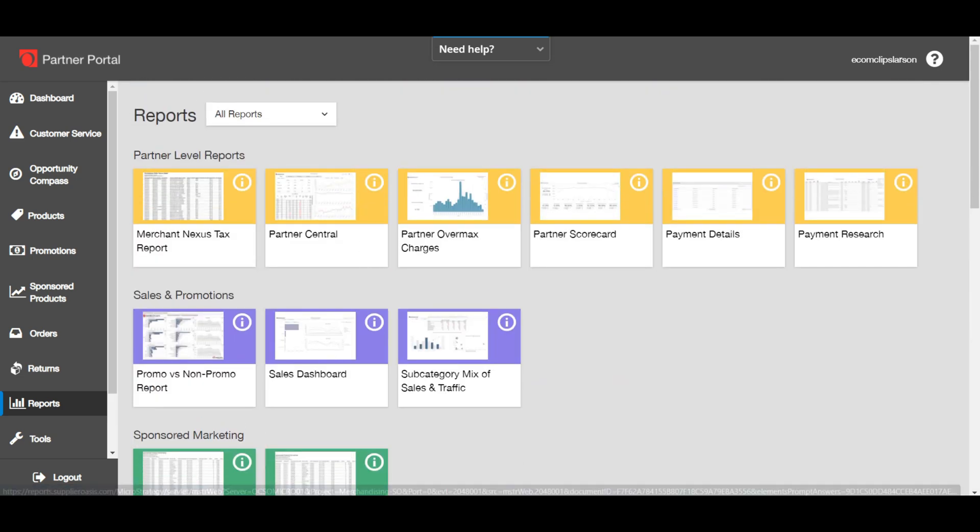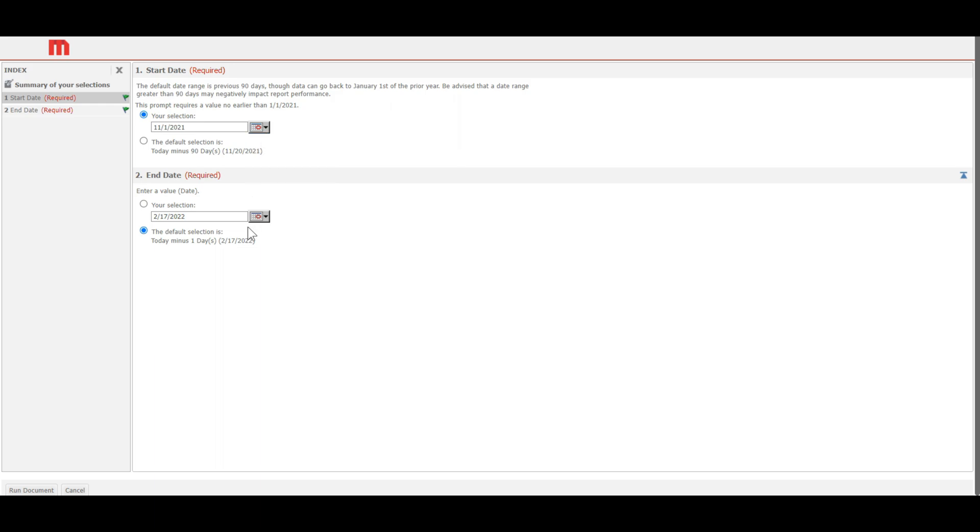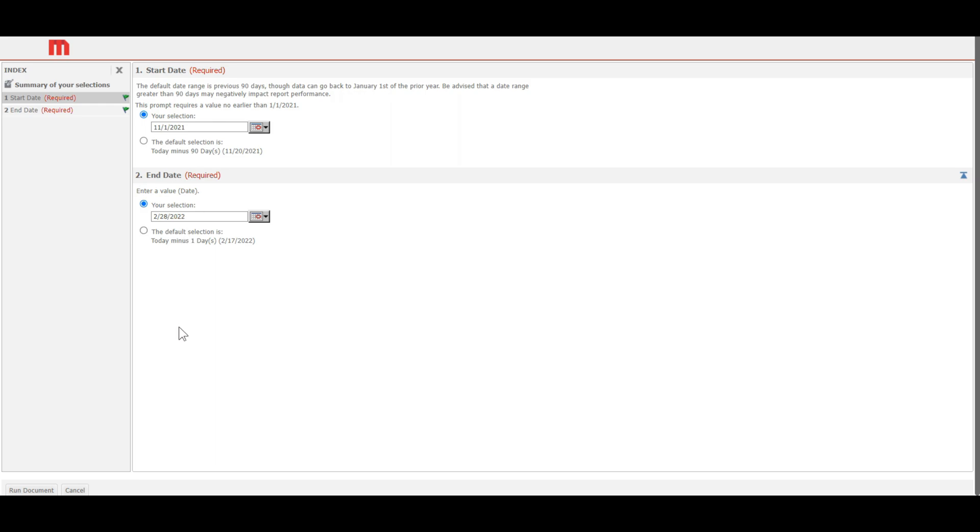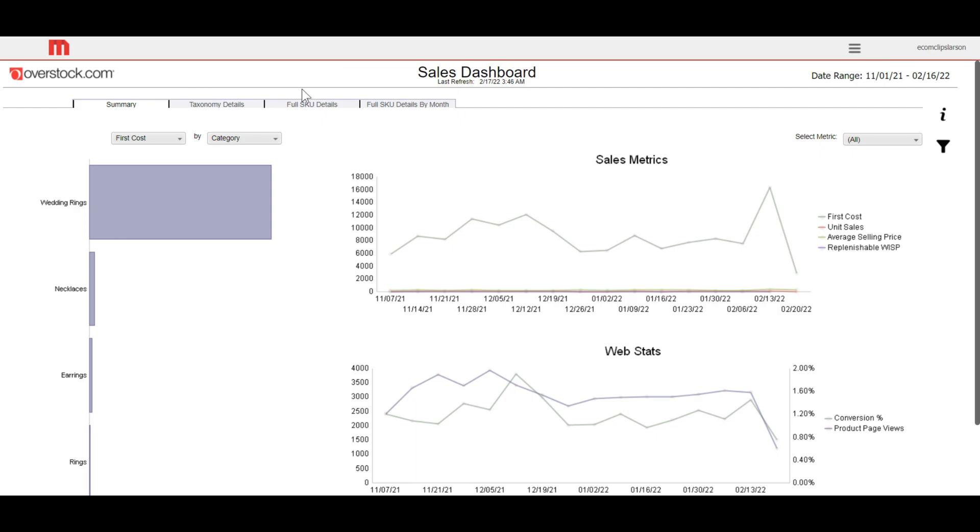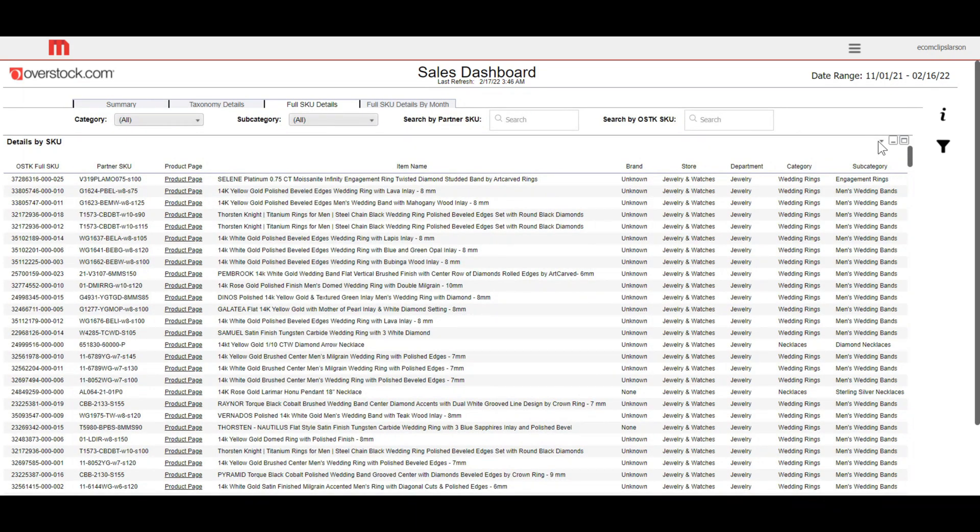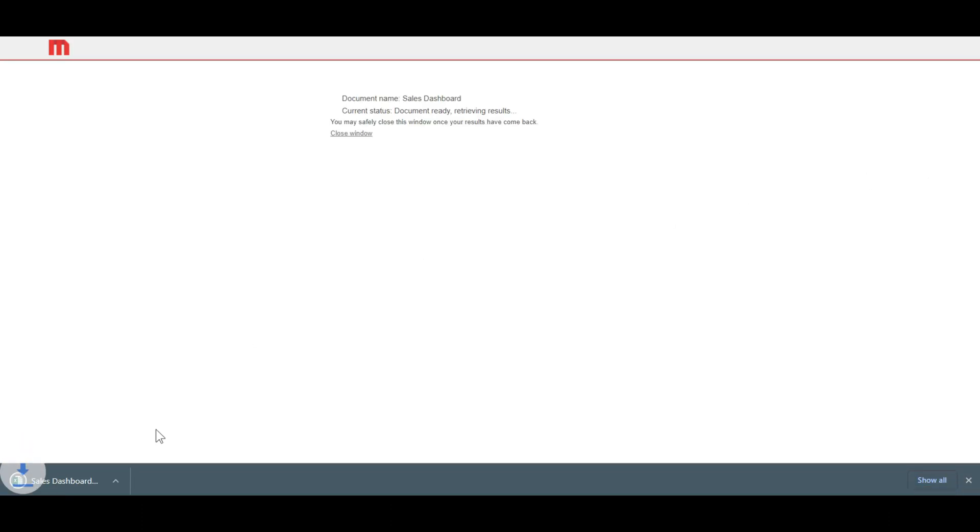For the sales report, go to the sales report tab and from the left side, you have to input the start date and also the end date. It's all up to you to select the particular time for the desired sales report and click on the run document. After that, you just need to click on full SKU details and on the right side of the page, click the dropdown and export it into Excel. In this way, you can easily know the overall sales on your seller account.